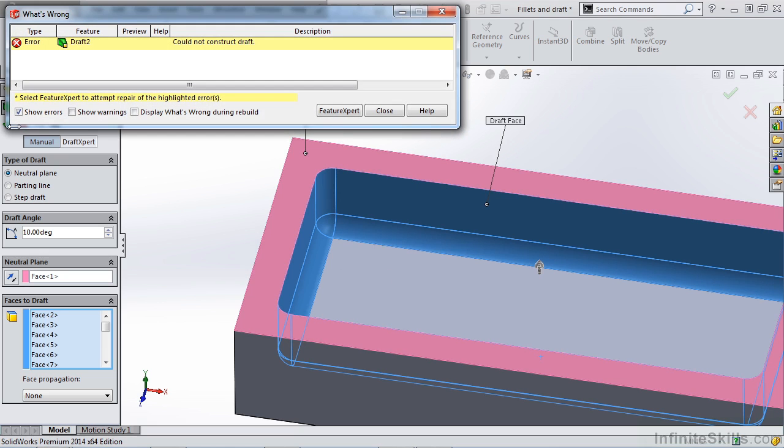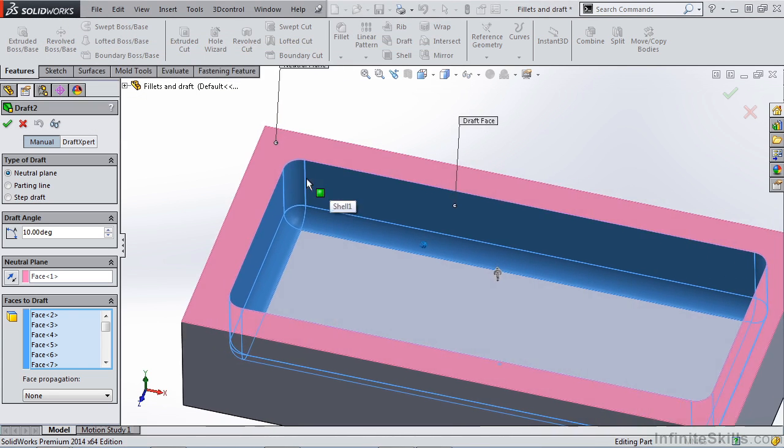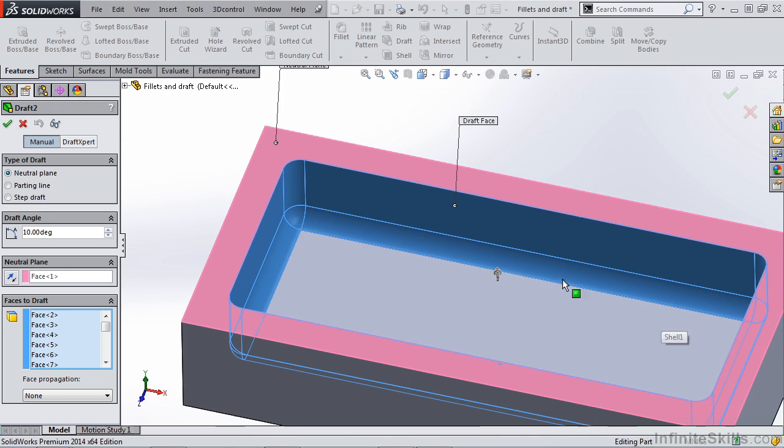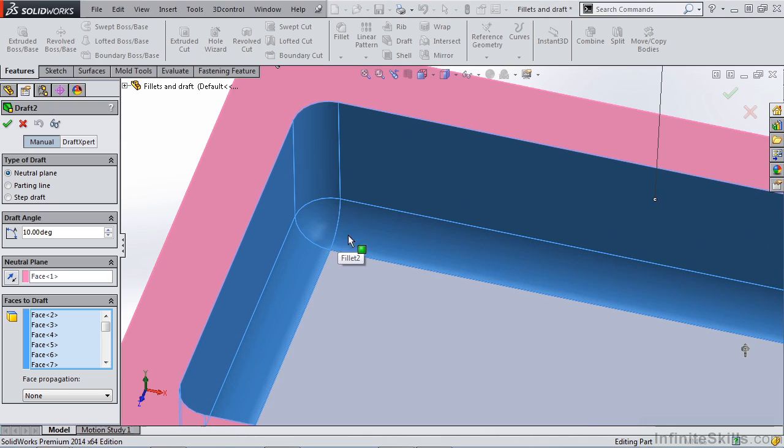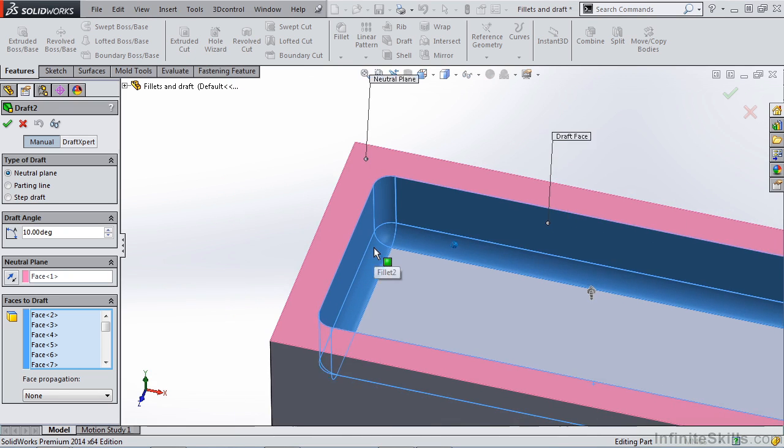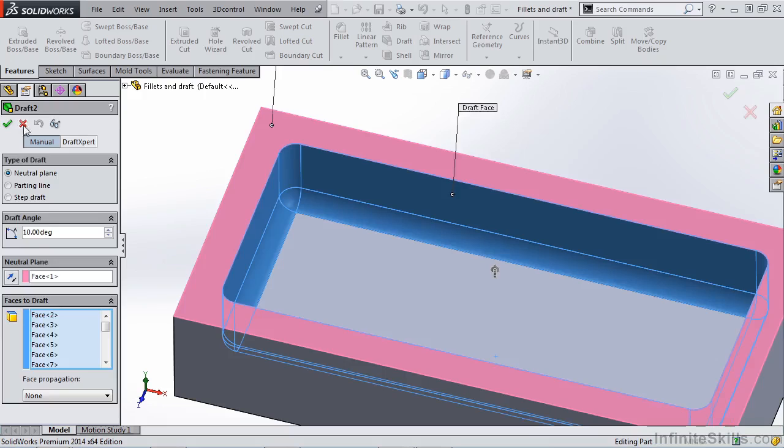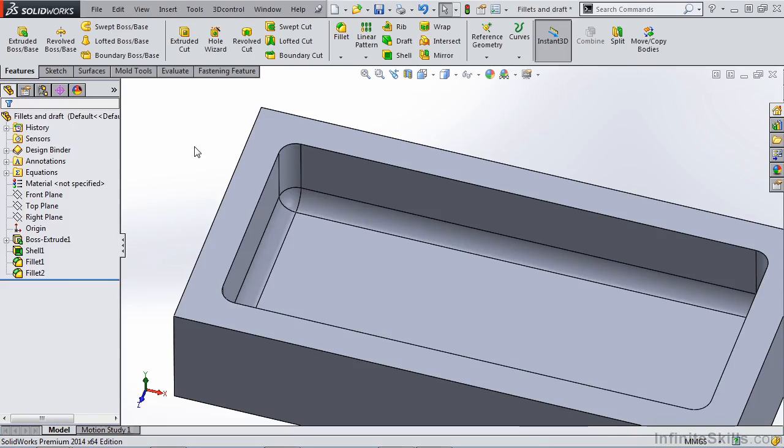As you can see, SolidWorks gives us an error. Feature expert is telling us that it could not construct the draft. And that's because SolidWorks cannot manually modify any of these fillets in order to blend them down together. This fillet section automatically ends at a point and this creates an issue whenever SolidWorks is trying to construct the draft. So instead, if we need to create this type of geometry, we need to start with a drafted part.